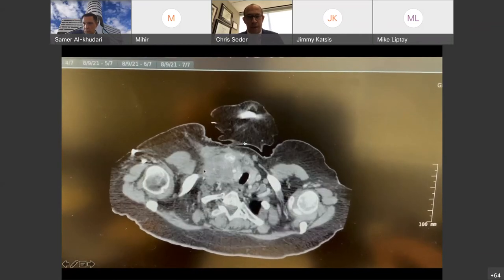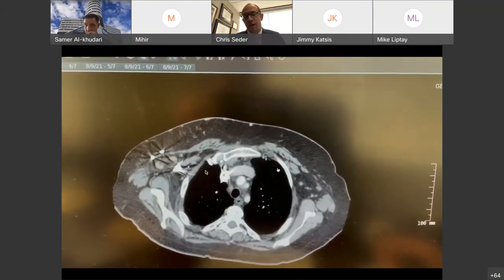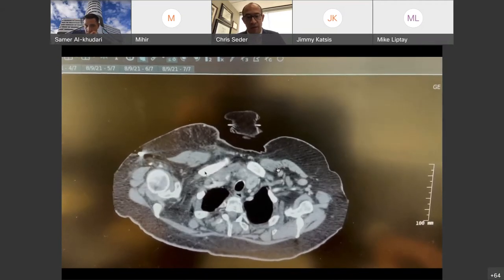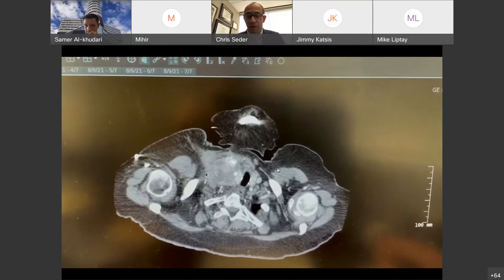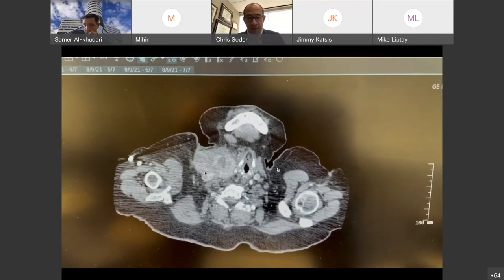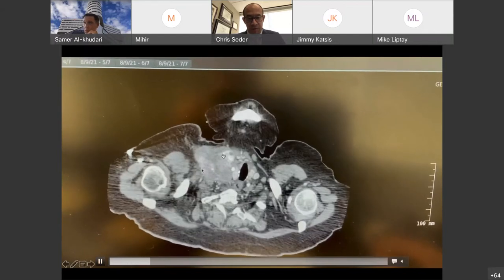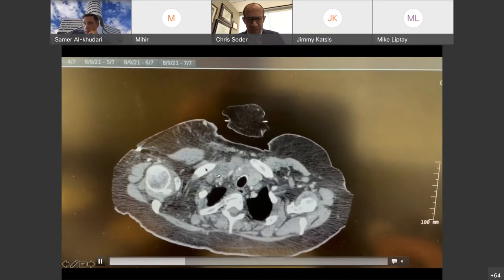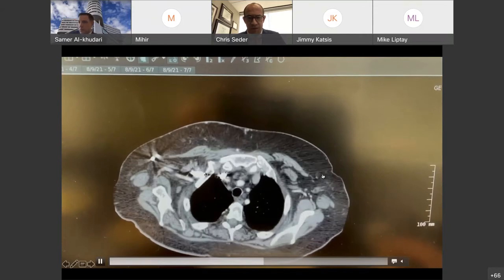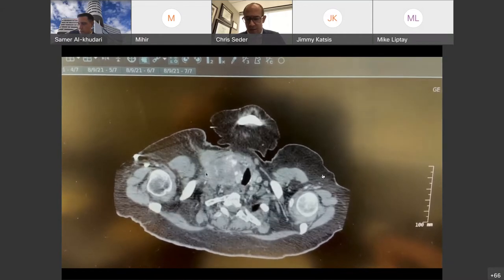This is a different mediastinal mass that we recently resected — an anaplastic thyroid cancer. You can see it doesn't extend that far underneath the sternum itself, but it does involve the subclavian vessels. On the right, this is the tumor; as you get down to the bottom, the subclavian vessels are abutting it. We were going to need to get access to those vessels in order to resect this tumor.